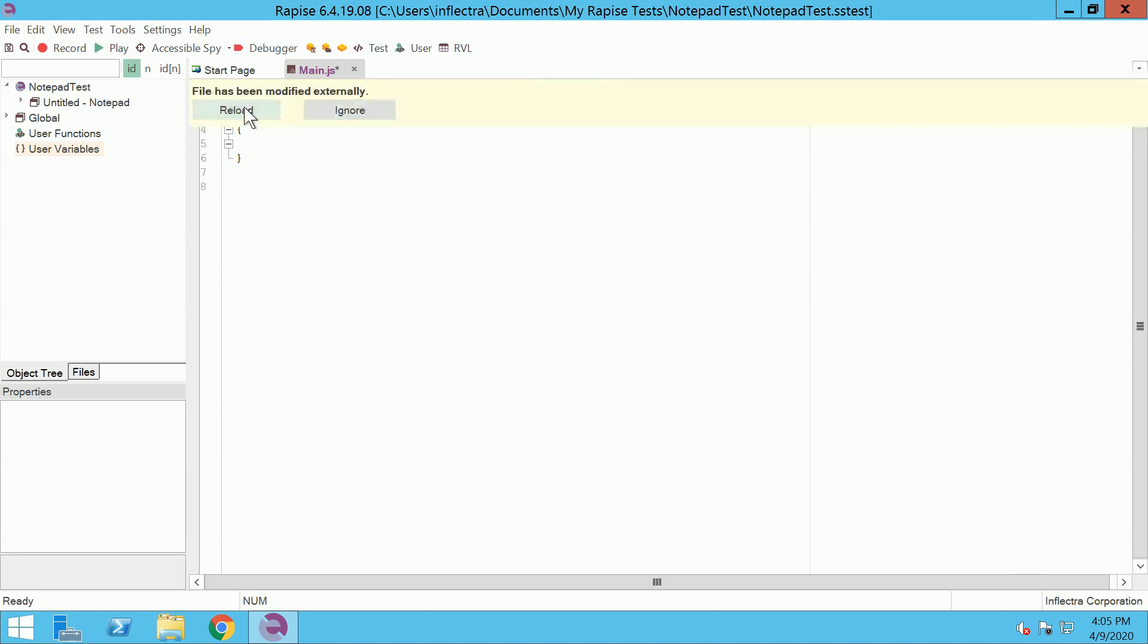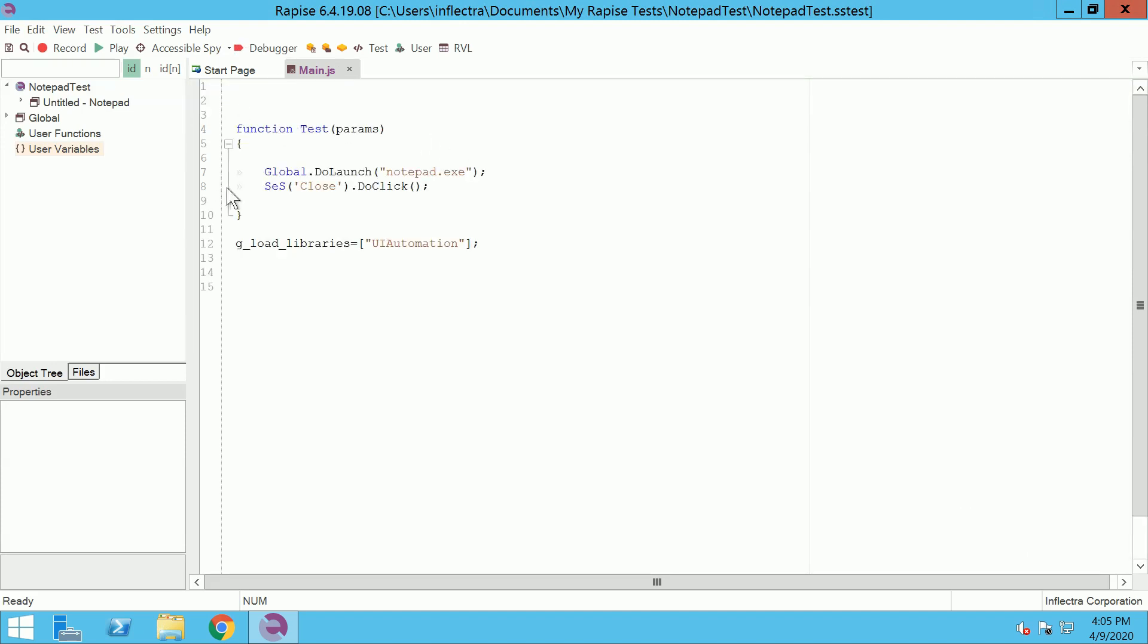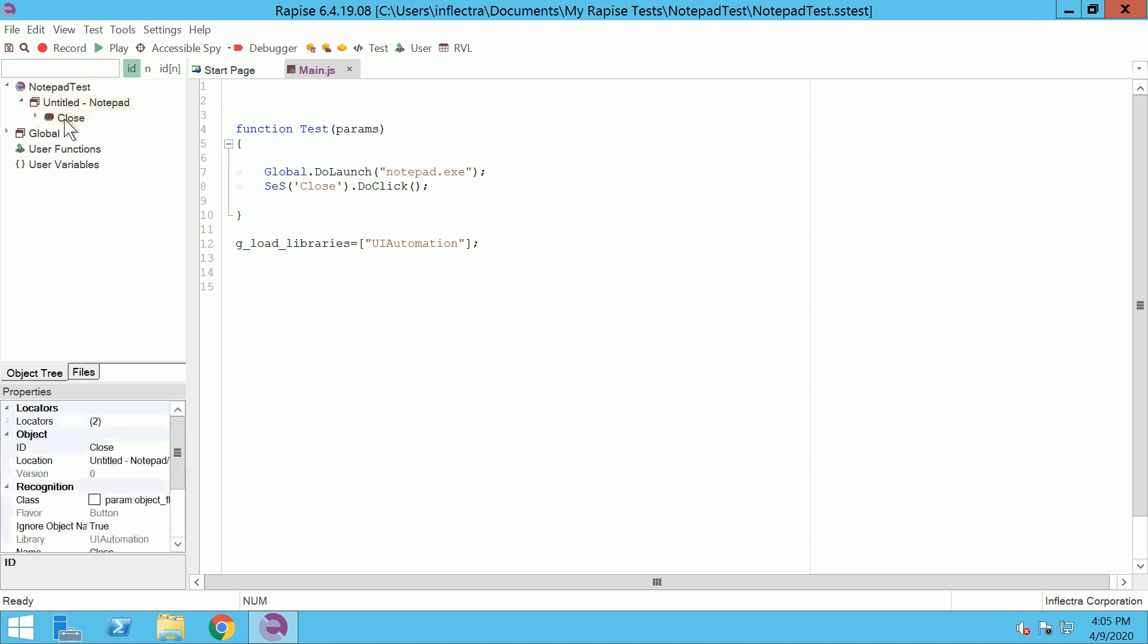And reload main.js. Notice that RAPIS generated SES function and it uses Close ID. Close is the ID of the Close object that you can locate in object repository, and this object has location generated by RAPIS.